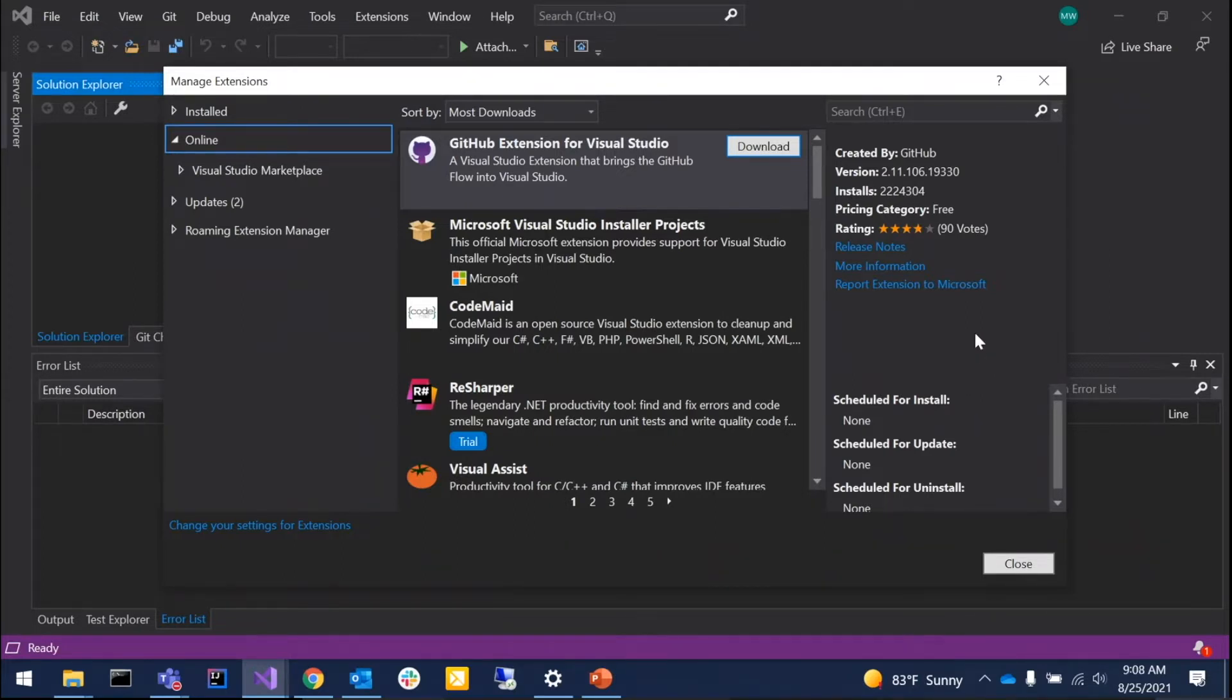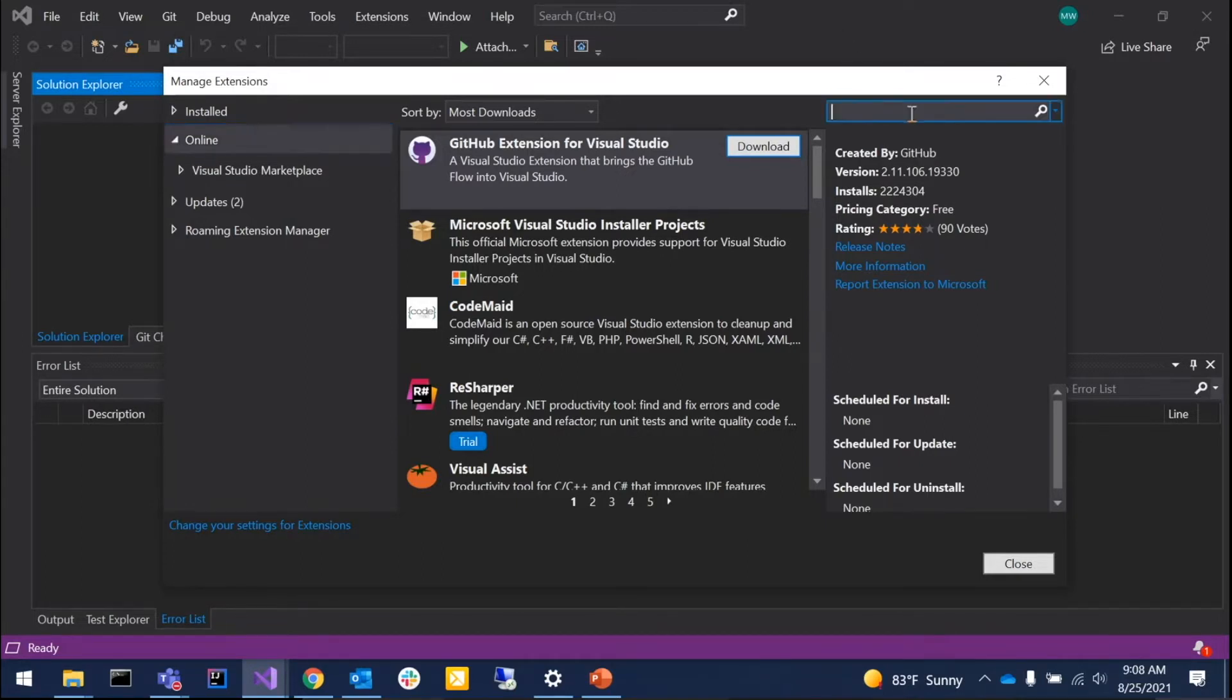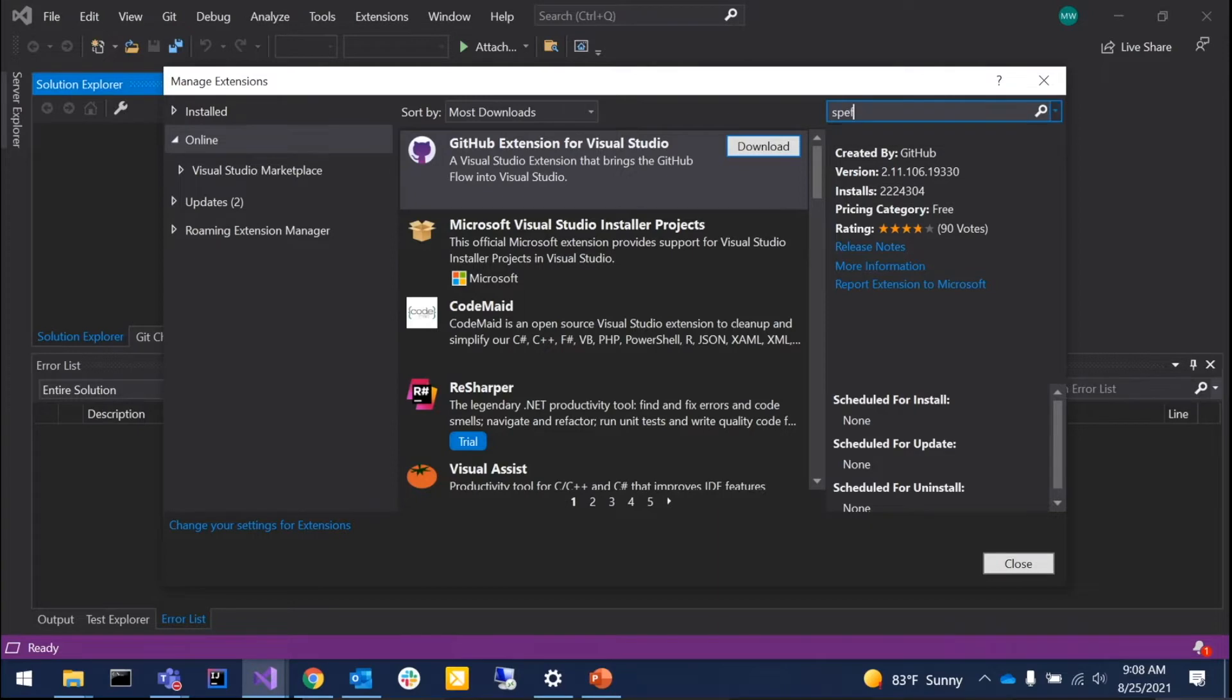All right, so what we're going to do here is install the SpecFlow extension. We're going to go to search, making sure that we're in the online component. We're just going to type in SpecFlow.